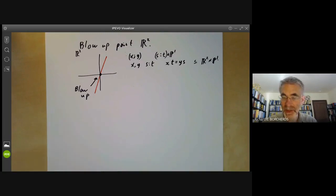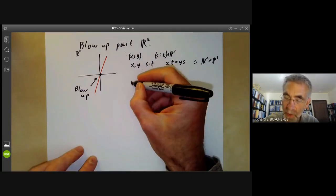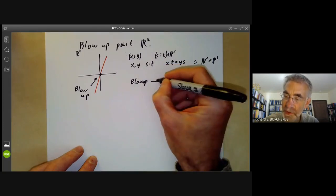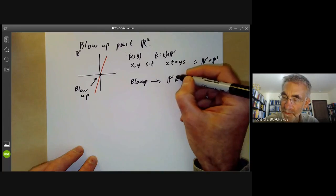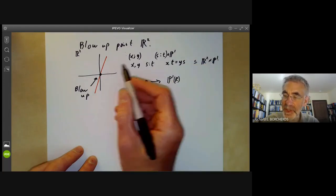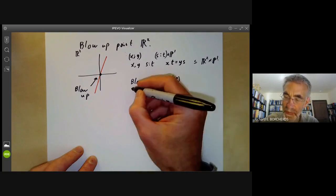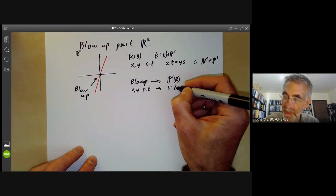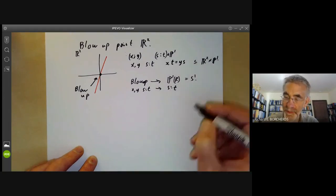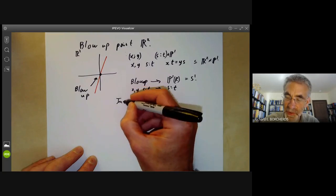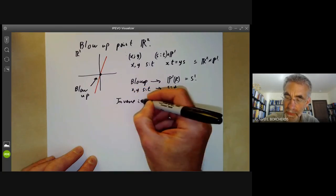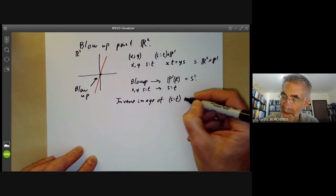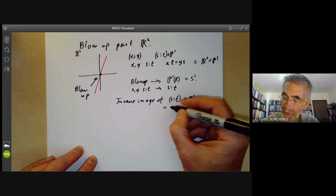This means we have a map from the blow-up of R² at a point to P¹(ℝ), by just mapping the point (x, y, s:t) to s:t. Since P¹(ℝ) is just a circle, we can ask what the inverse image of any point looks like. The inverse image of a point s:t in P¹ is just a copy of the real numbers.